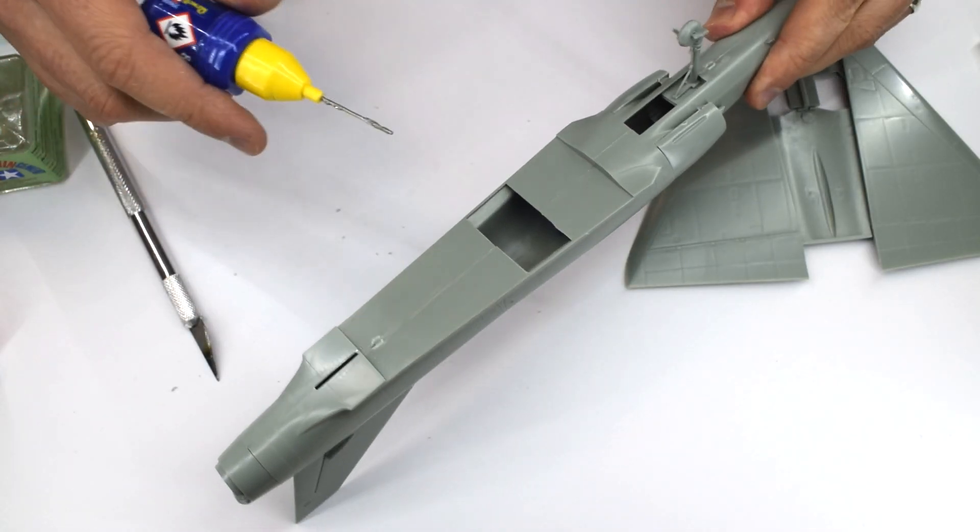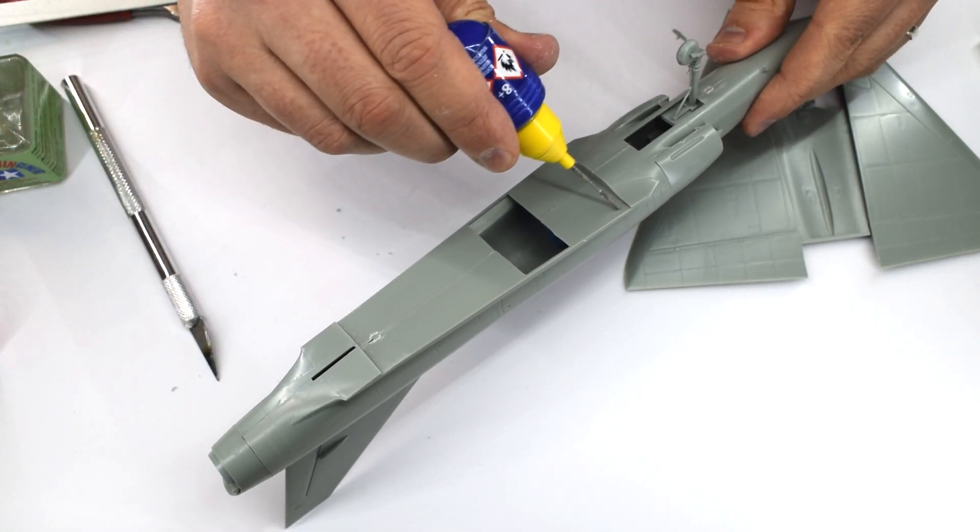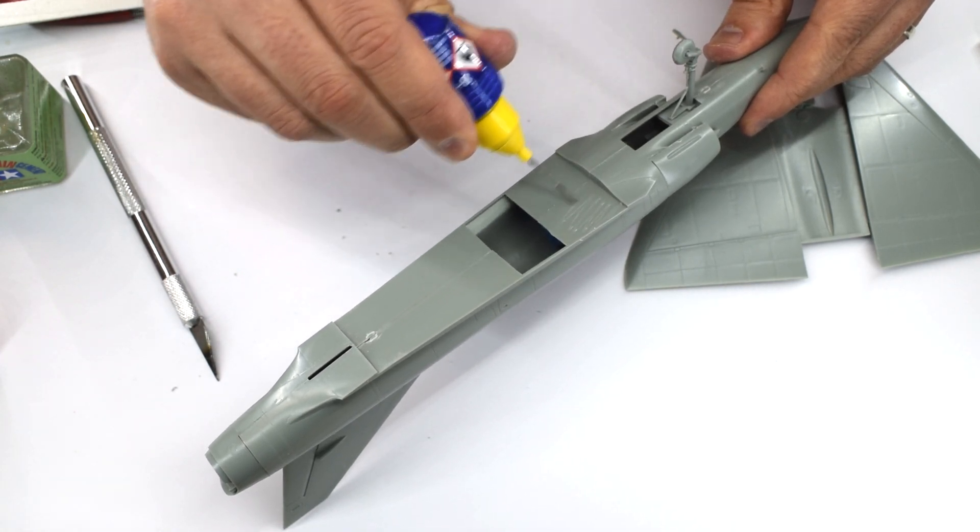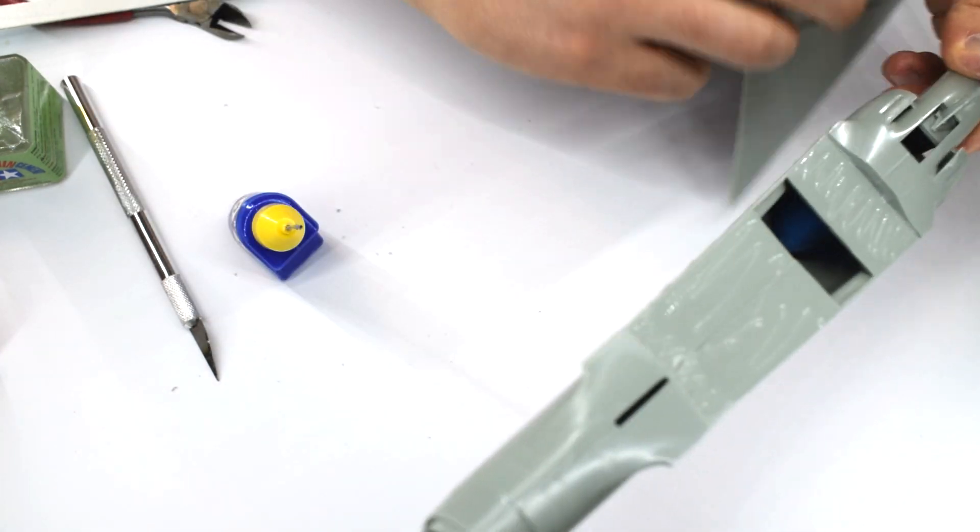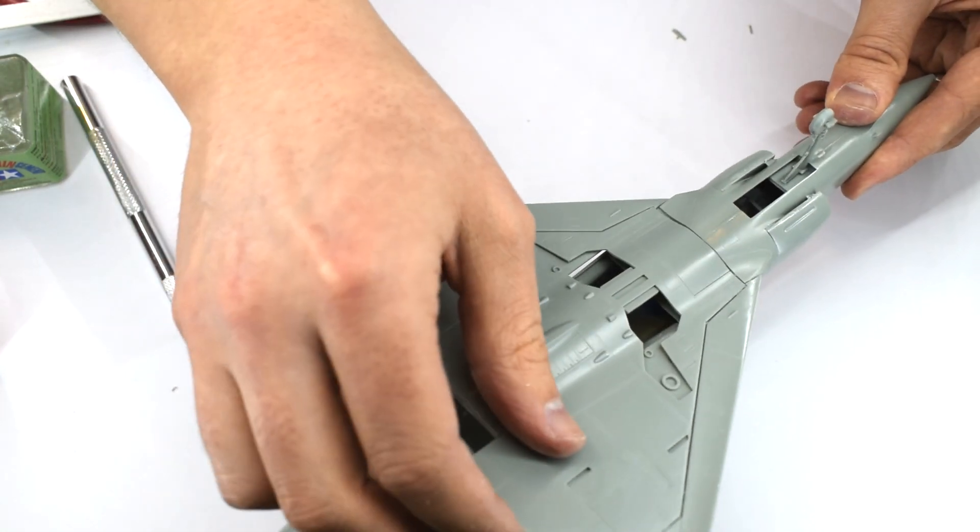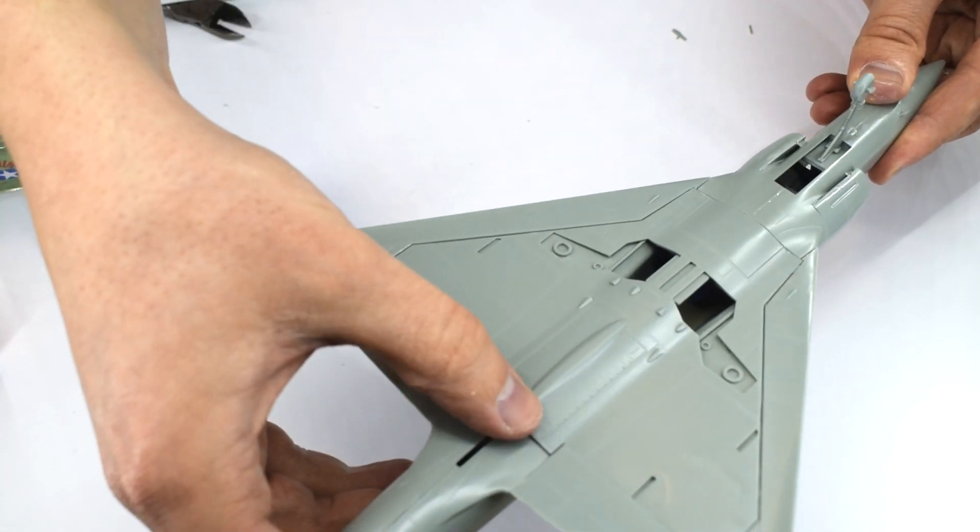With that done, the wings can be cemented to the fuselage. They fit well, and I found I would not need to use any filler at the joins for the wings, a nice little treat.